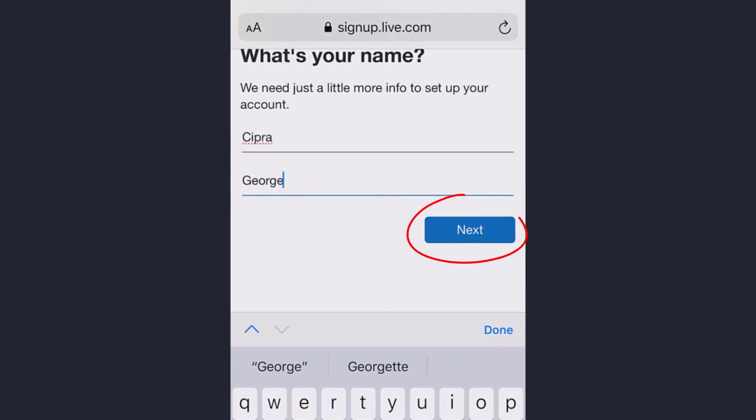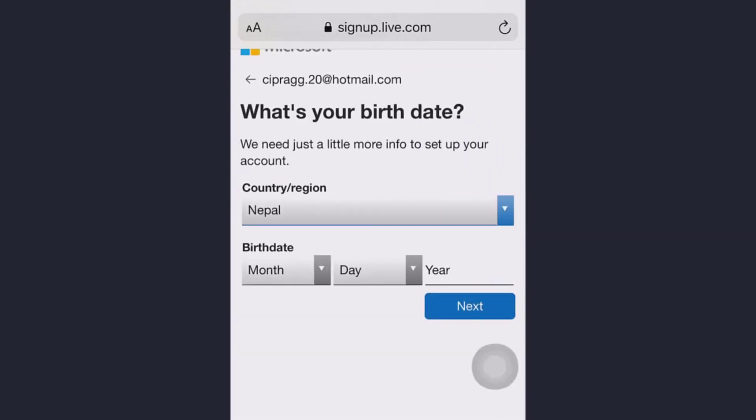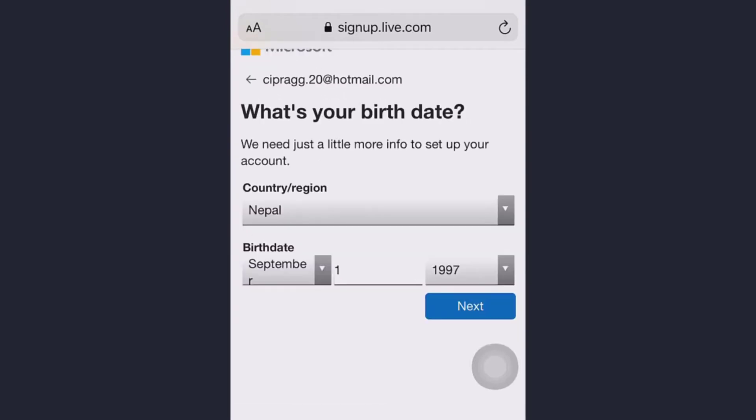Now set your country and birth date and tap next.